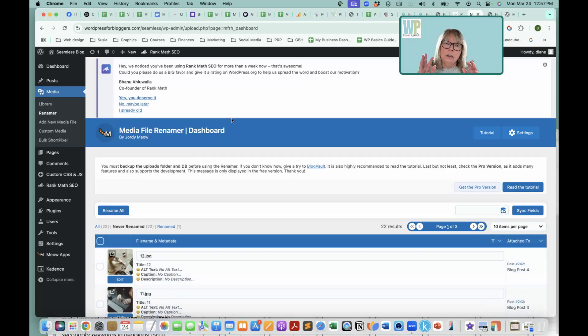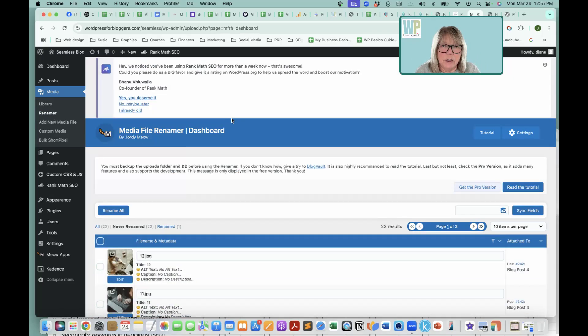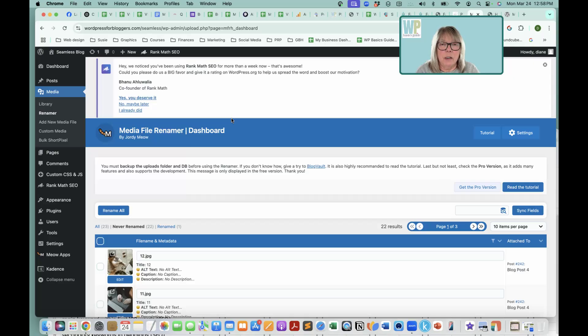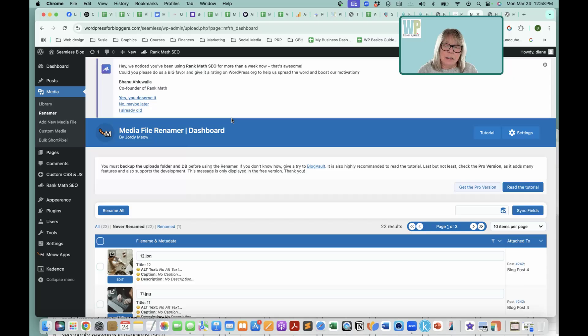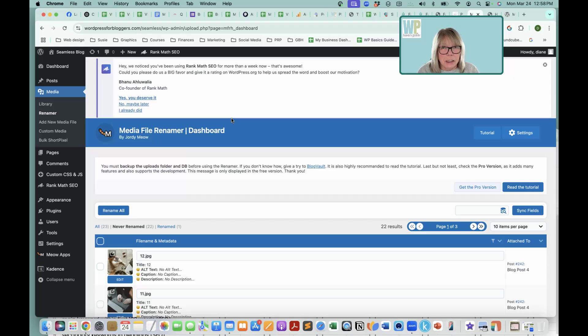Now, if you have not made a backup of your site, will you please stop right now and go and make a backup of your site because this is going to be doing a lot of stuff to your site, but you don't want to break your site.